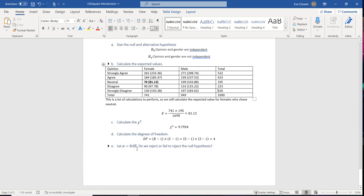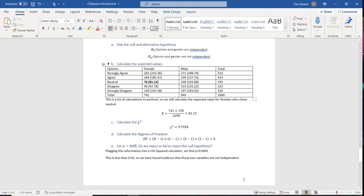With alpha equal to 0.05, plugging into a chi-square calculator gives a p-value of 0.0441. Since that's less than 0.05, we have found evidence that opinion and gender are not independent. A word of caution: just because two things are not independent doesn't mean there's causation — there's just a correlation. There could be a lurking or confounding variable, so further research is needed.